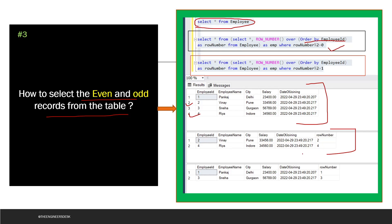For odd records, write the same query but change the filter to WHERE row_number % 2 = 1, meaning the row number is not completely divisible by two and leaves a remainder of one. This returns the odd-numbered records.